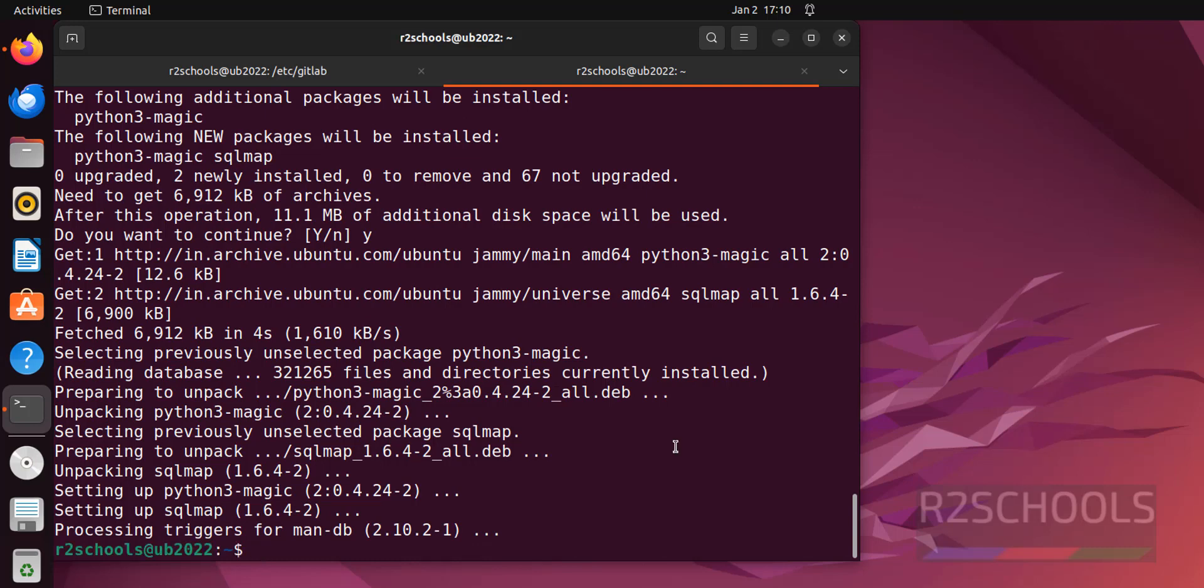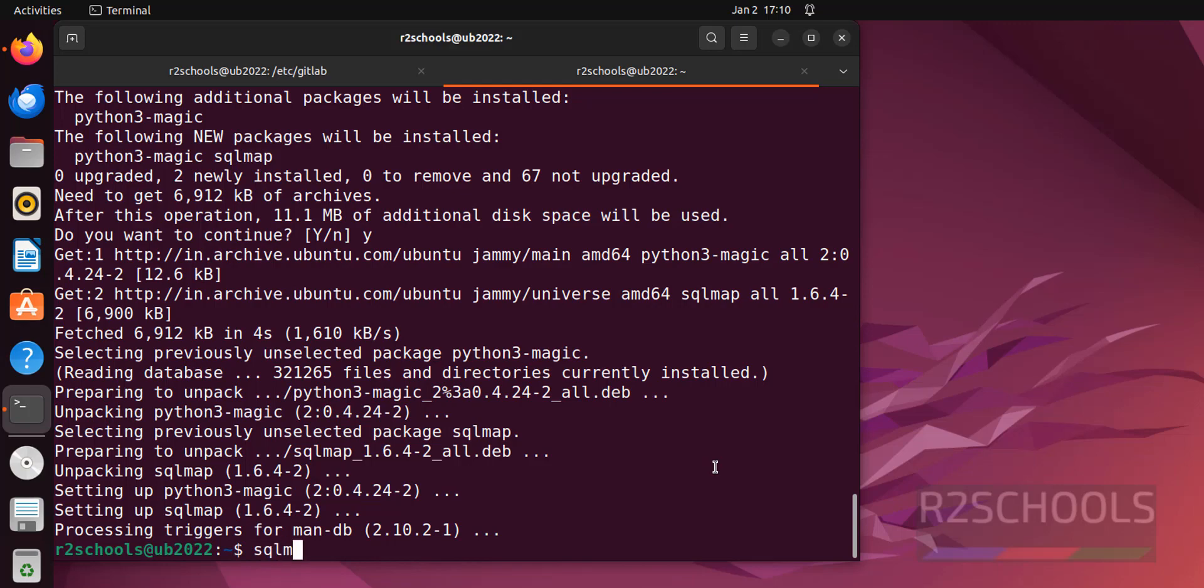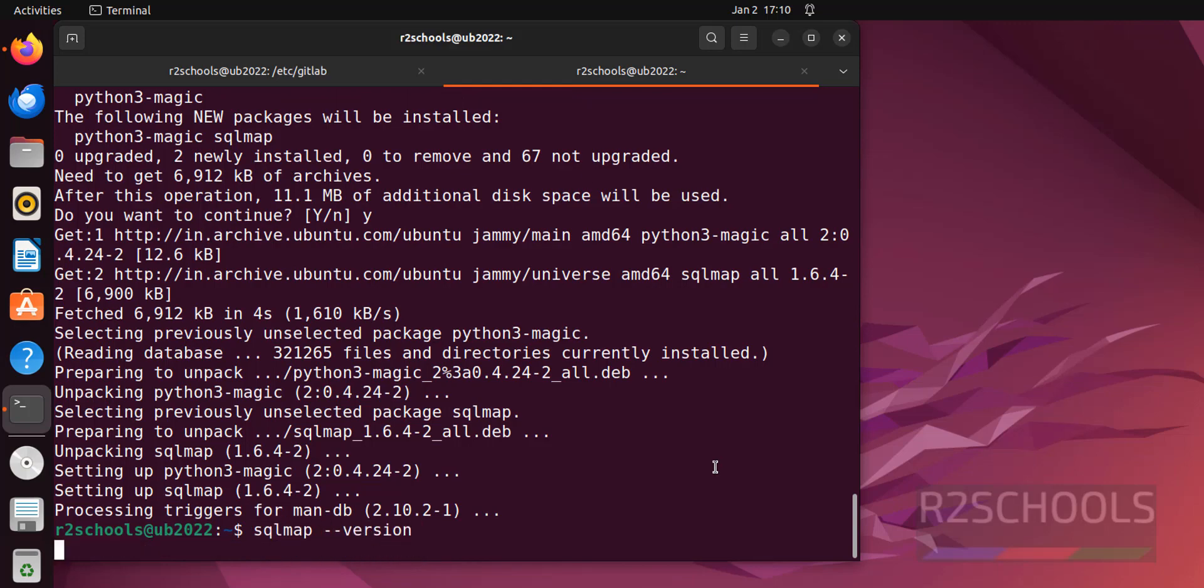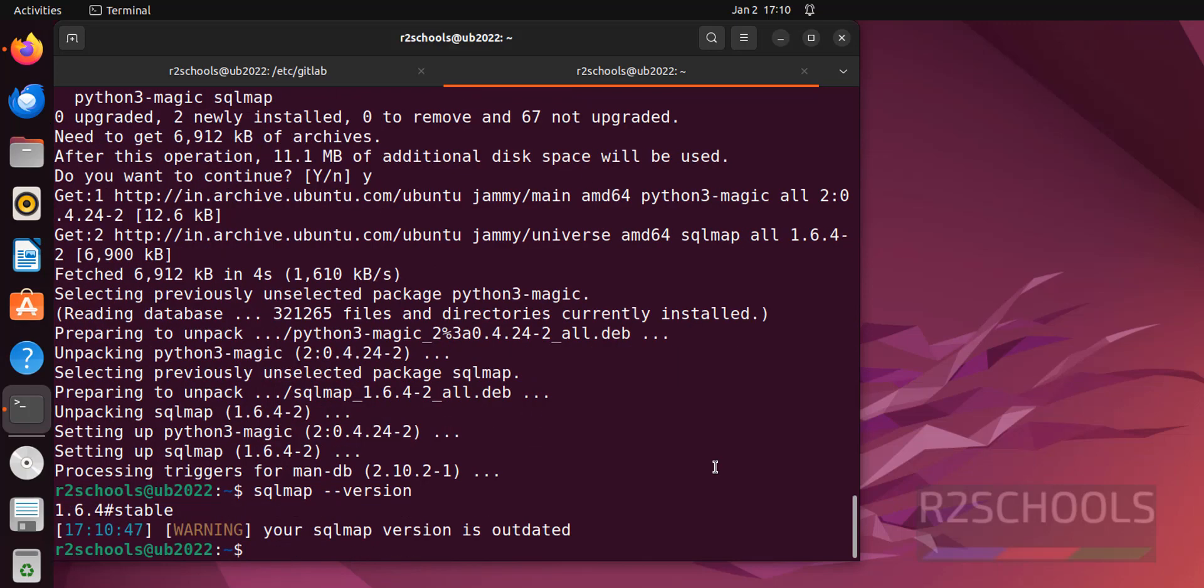We have successfully installed SQL map and its version is 1.6.4. Let us verify. sqlmap --version. See, we have installed 1.6.4. This is the stable version.